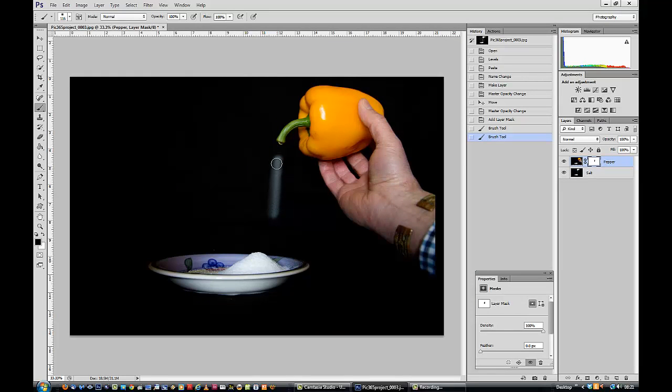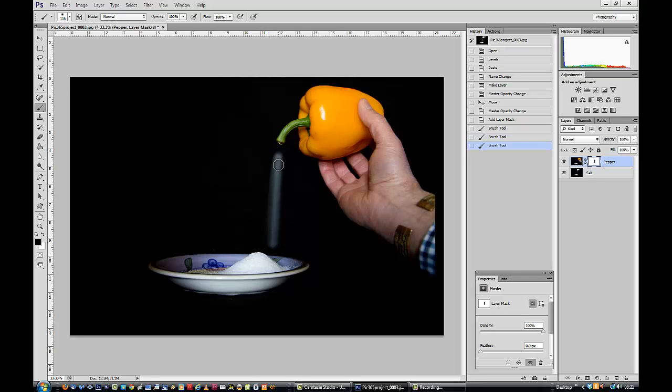Now I'm going to come up here and carry on painting black onto my layer mask until I get sort of roughly there. I'm going to bring it up to the top. Oh, I'm using a stylus and pad by the way, I'm not using a mouse.